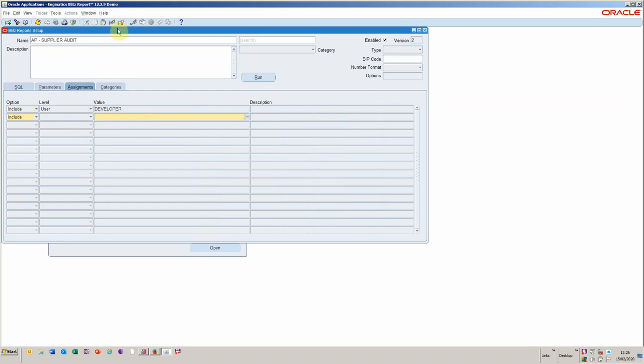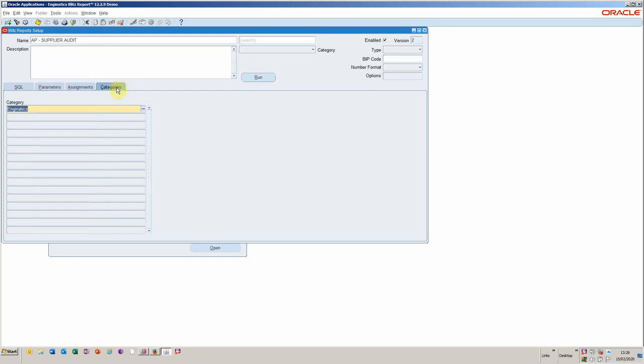I've assigned this as a user level, but we could equally assign it for responsibility or a group or indeed application or any of the other levels, but I'm not going to do that. And for categorizing the reports, I'm going to put it into category of Engenuity, which will make it easier to find should you want to query it back later.